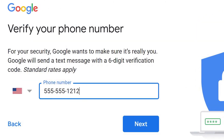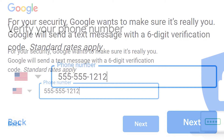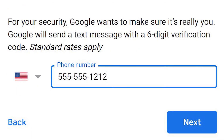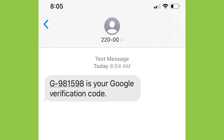You'll be prompted to enter a phone number because Google uses a two-step verification process to boost security. You'll receive a text message with a verification code. Use it to verify your account.